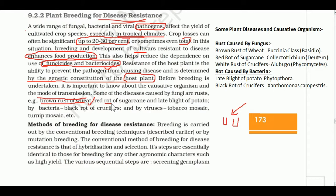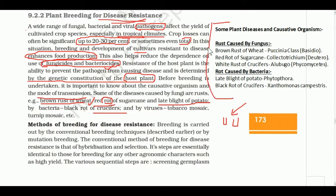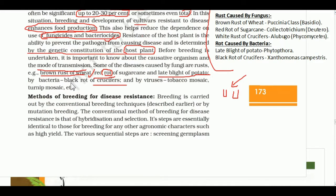Diseases caused by various organisms include: red rot of sugarcane, late blight of potato (bacteria), red and black rot of crucifers (bacteria). In viruses: tobacco mosaic virus and turnip mosaic virus cause disease. Rust is an important point — brown rust of wheat is caused by Puccinia, a basidiomycete fungus.